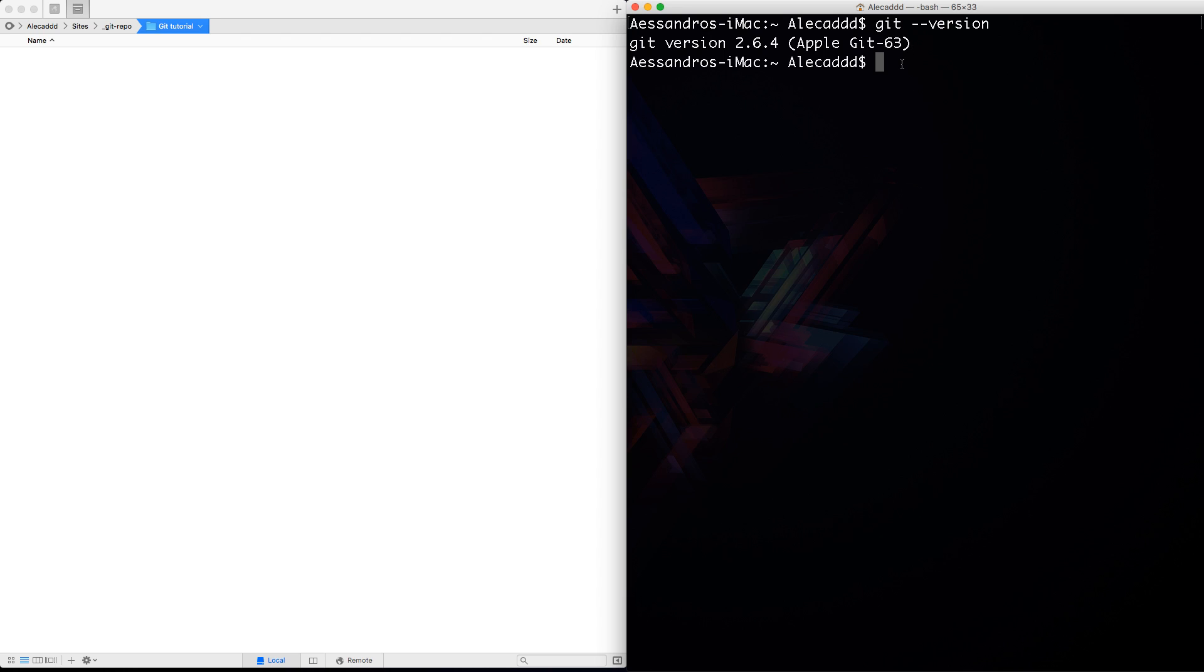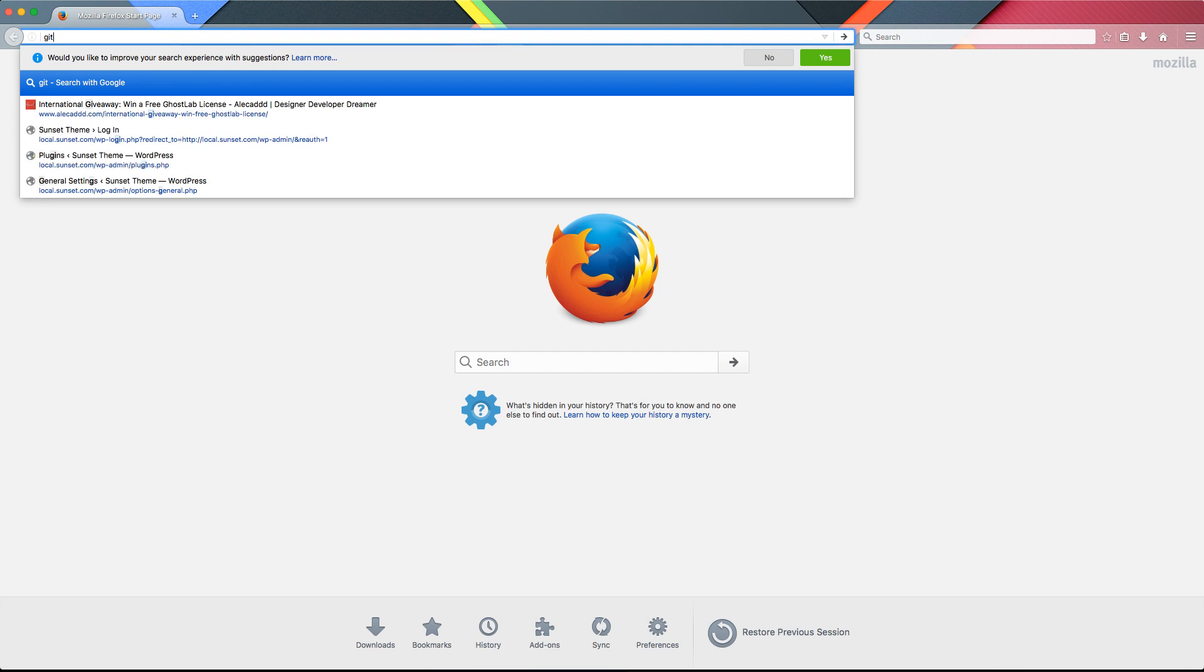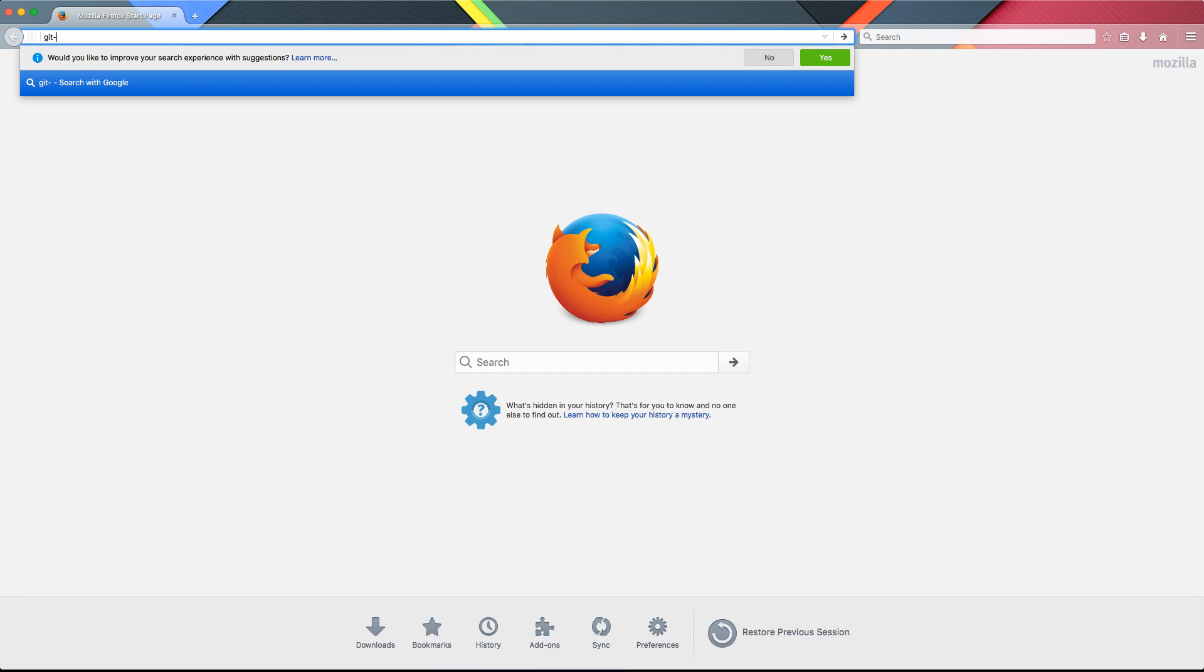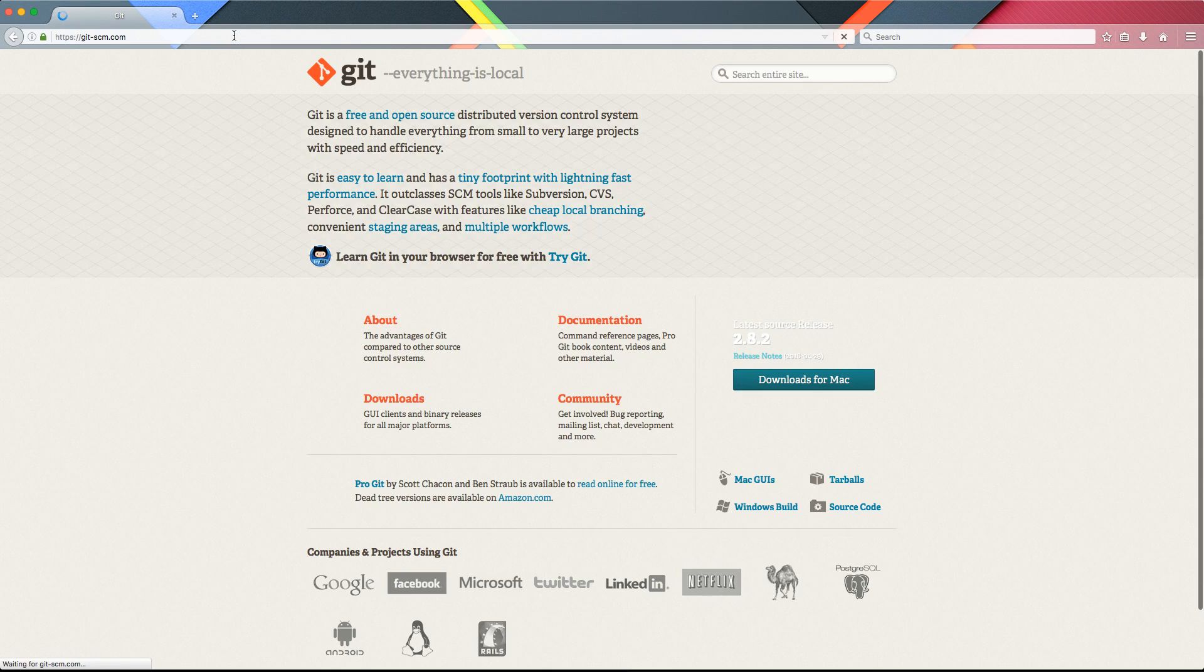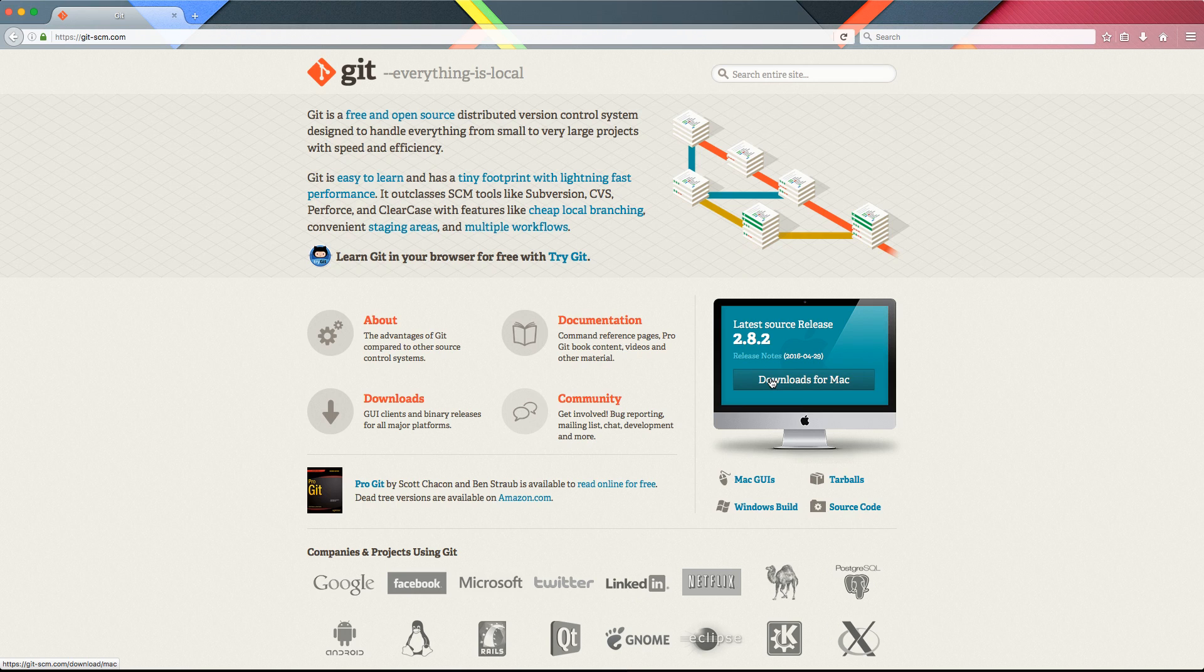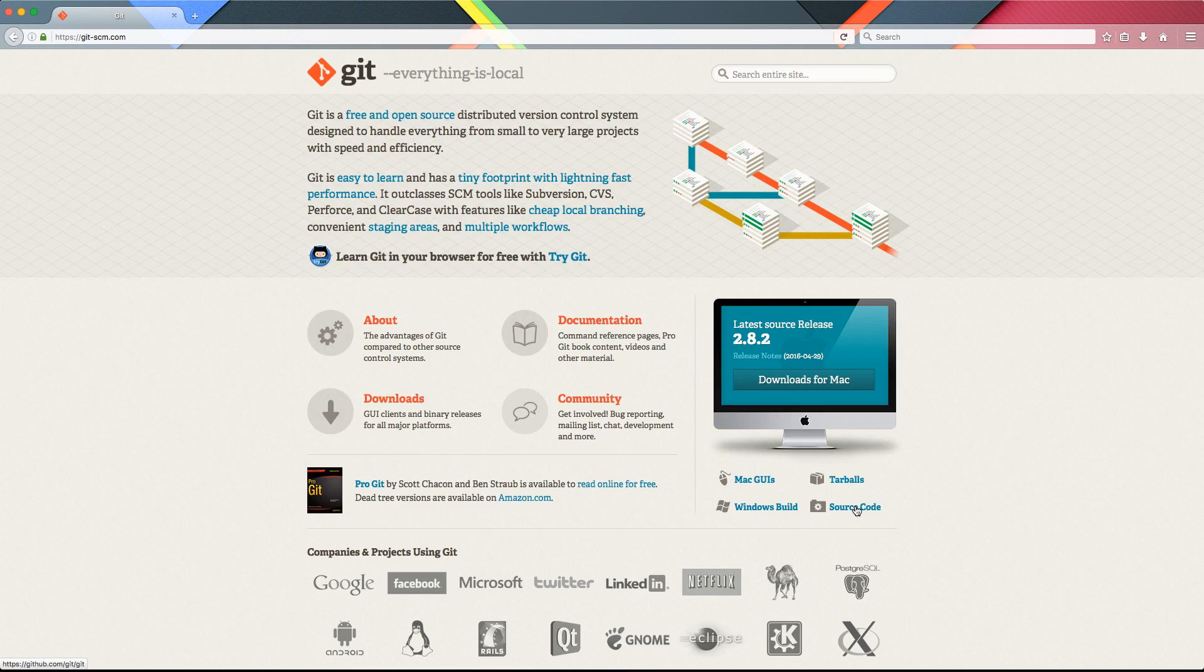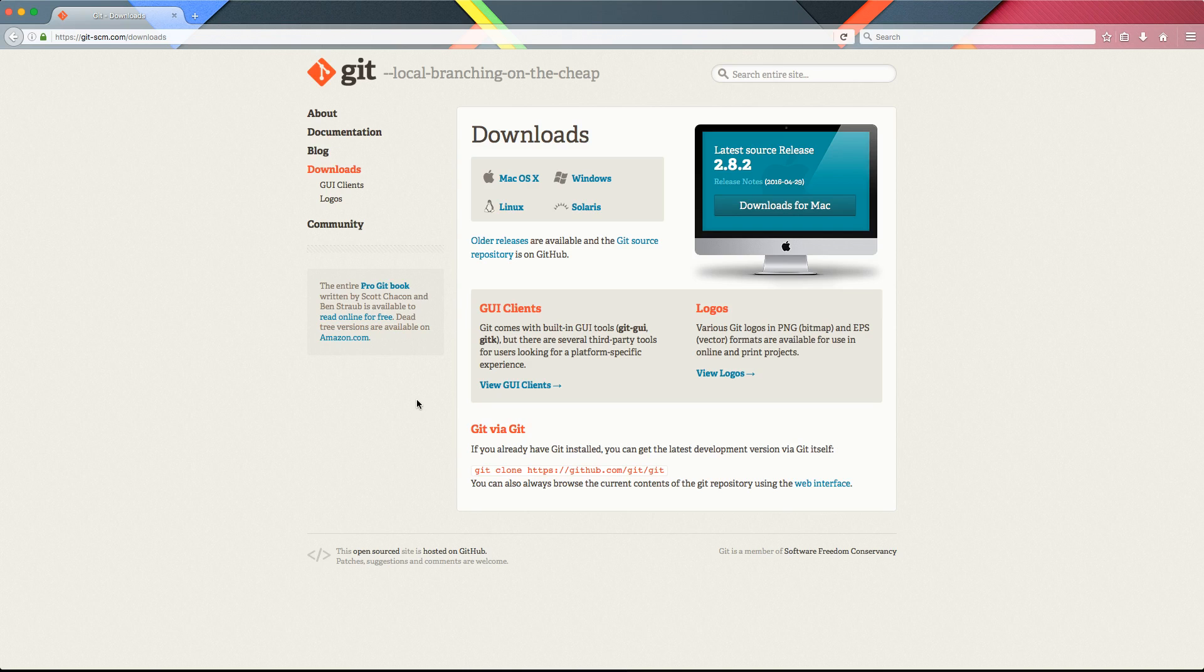To install Git, you have to go on the official Git website that is git-scm.com. Access this website and download the package relative to your operating system. You can download the Windows build, the source code if you want to build by yourself. If you access the download section, you have Mac OS, Windows, Linux and Solaris versions. You can install Git pretty much in every operating system.